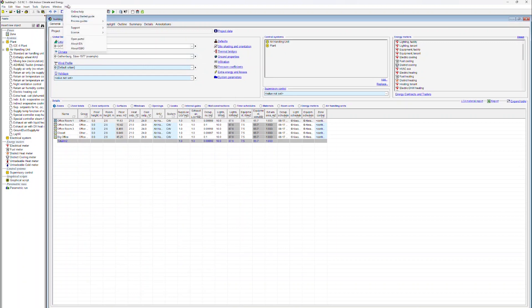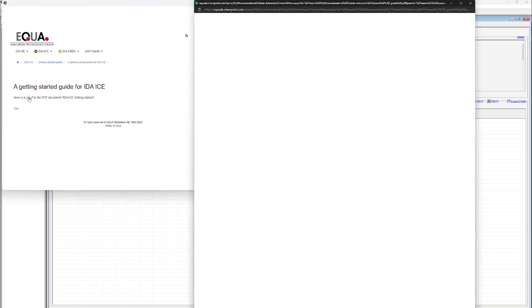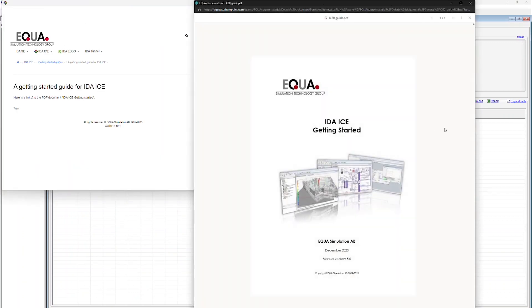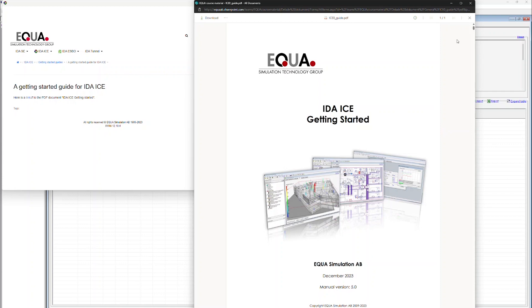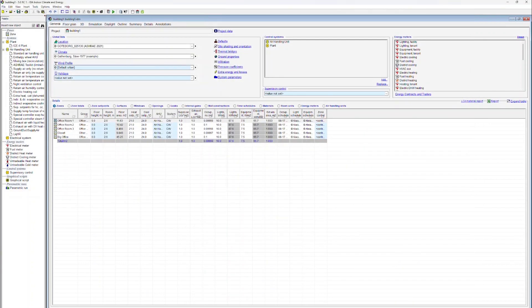Under Help, you will also find our Getting Started Guide as a PDF document. Also, never hesitate to contact support or write to our forum for further questions or support.